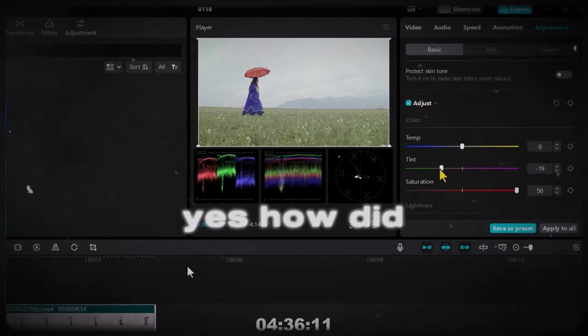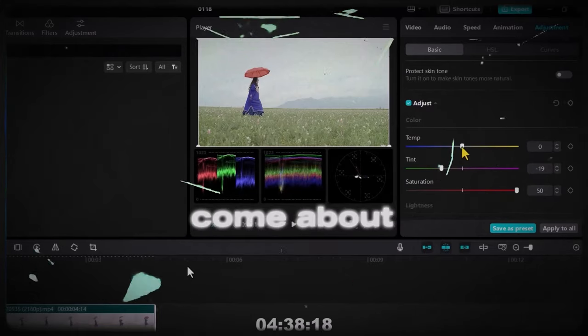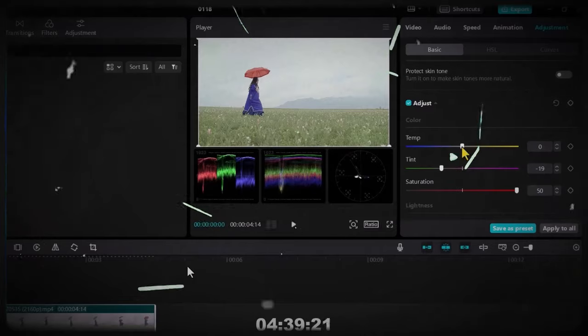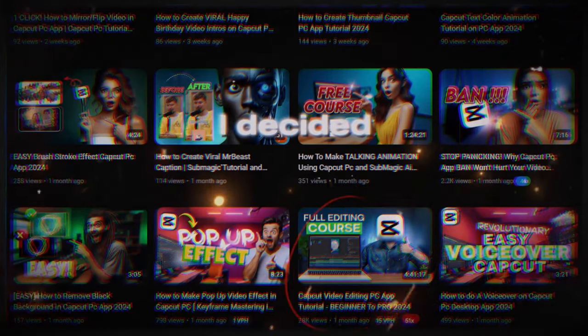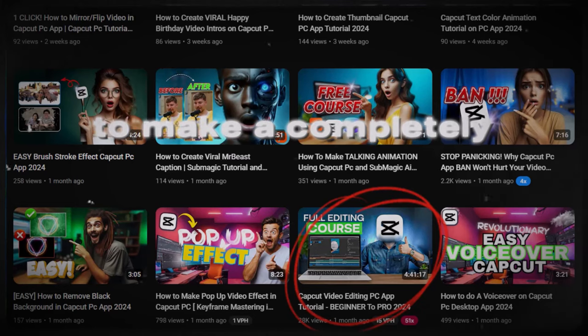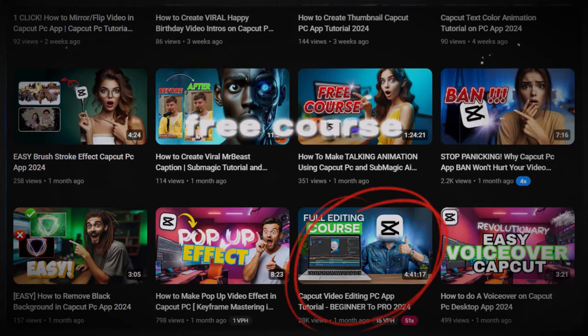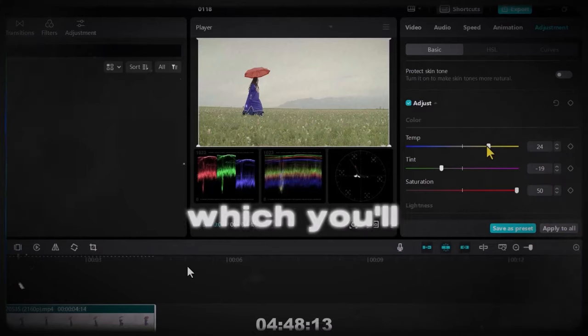Yes, how did the breakthrough of my channel come about? On the 8th of March, 2024, I decided to make a completely free course which you can see on my channel which you'll be seeing on the screen right now.